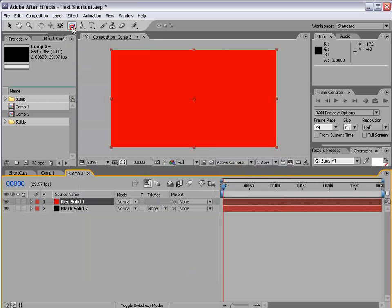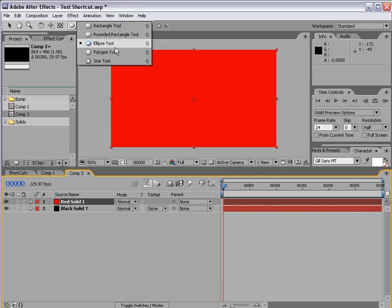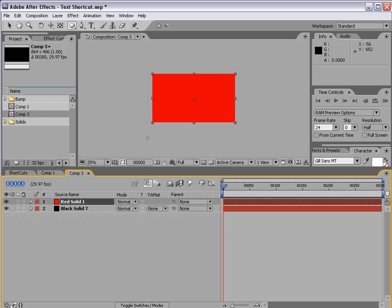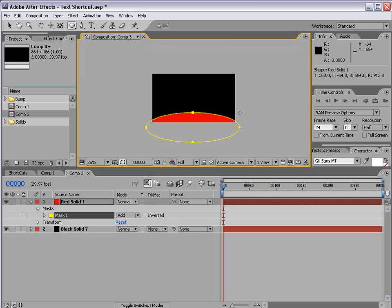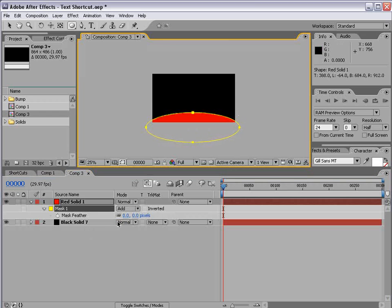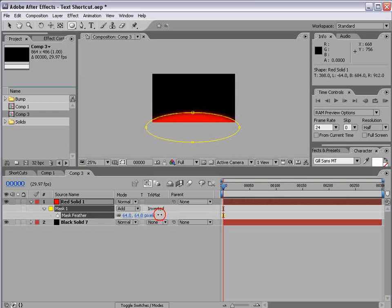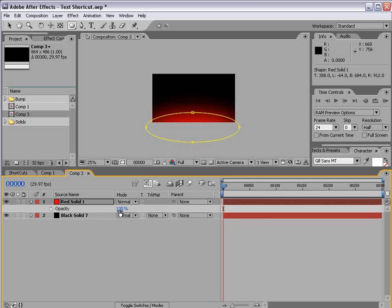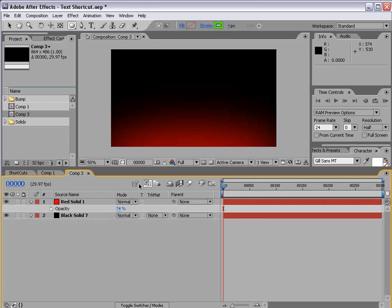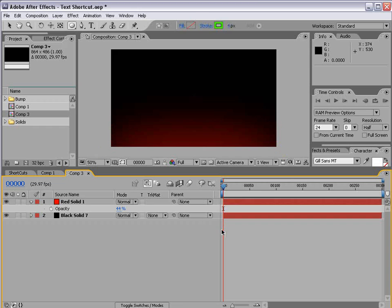And then we'll take the ellipse tool. I'm going to draw a shape around the bottom here and we'll hit F and feather it out and then hit T and lower the opacity. Even more than that.